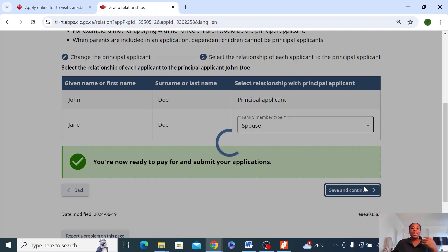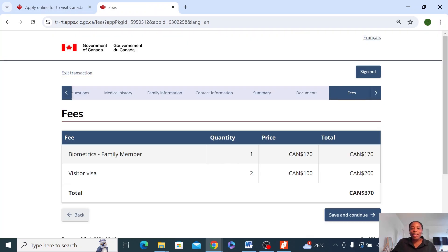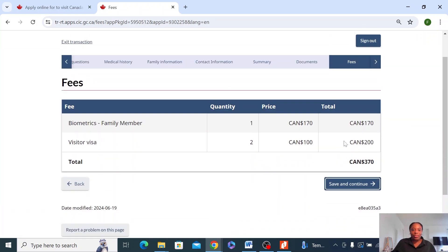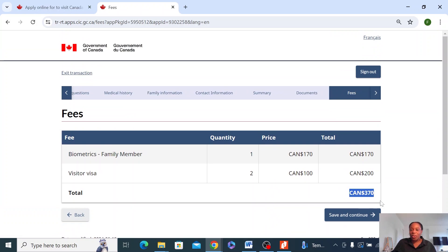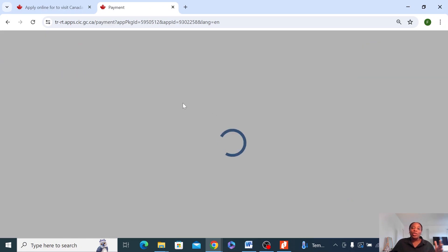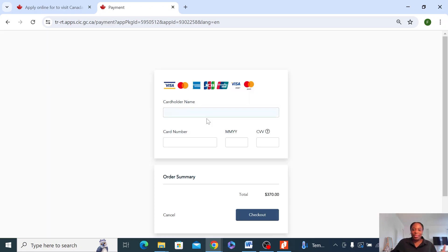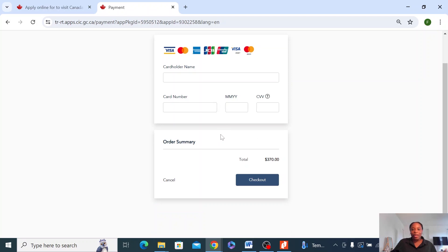Save and continue — it will take you to a payment page. These are the fees for now. It has calculated the biometric fees and the visa fee. This is the total. Then you save and continue, and it will take you to the payment page where you need to fill out your card details and pay for the application. So that is really it about the application.